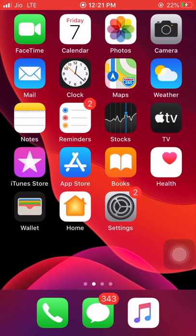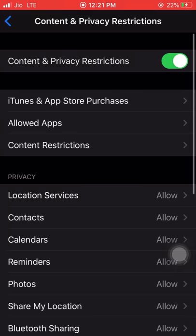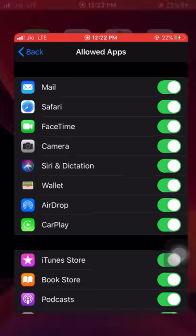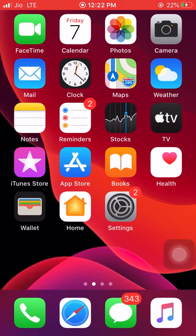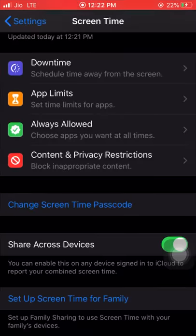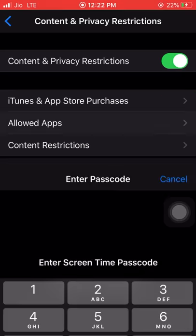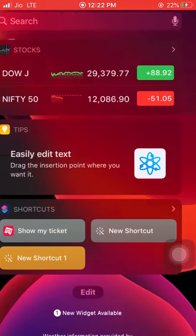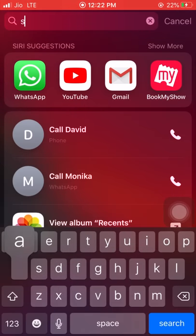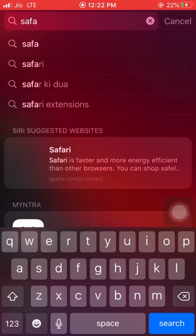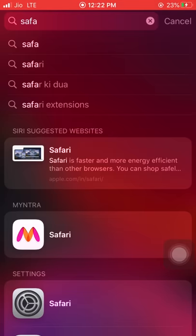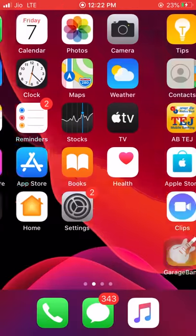Here I'm turning off Safari. If you go to the home page, Safari no longer appears on your home screen. Then clicking on Content and Privacy Restrictions, Allowed Apps, entering the passcode, and turning on Safari — we can notice that Safari appears on the screen again. Turning off Safari again and going to the home page, even searching for Safari in the search tab, Safari doesn't appear on the screen. It's completely hidden.